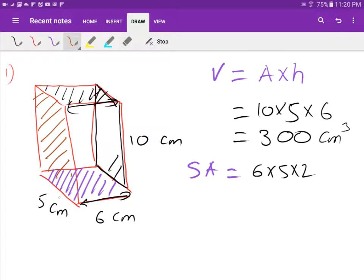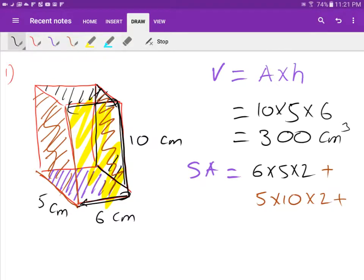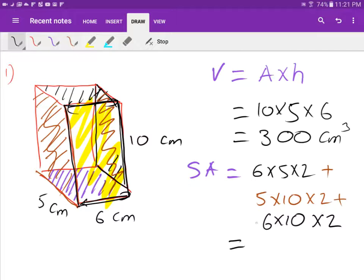Next, the area of the side: the length is 5 and the height is 10, so 5 times 10. That gives one side, but since the opposite side is the same, I double it. Then I add the front panel: 6 times 10. The back is exactly the same, so multiply by 2. Type all that into your calculator and you should get 280 centimeters squared.